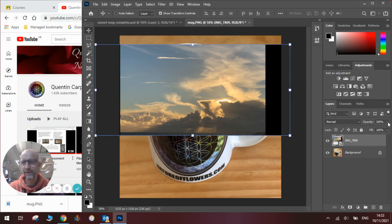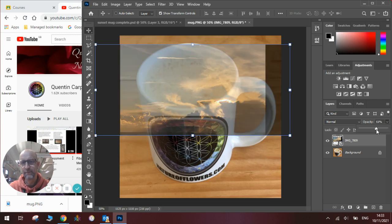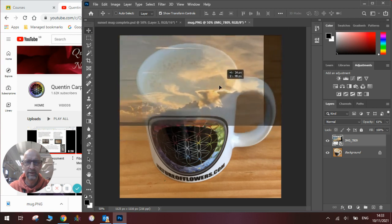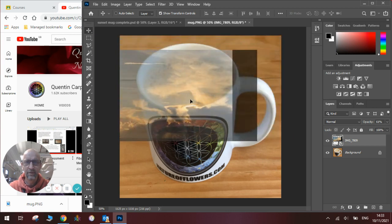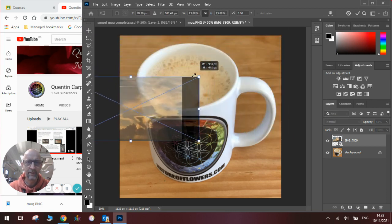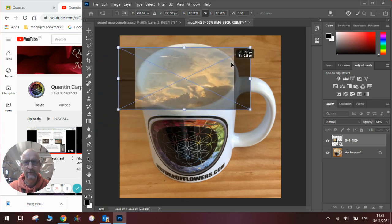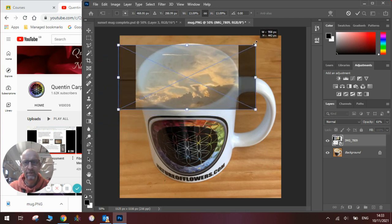Now I can't see what's going on behind it because at the moment it's solid. So if I change the opacity with this slider here to about 60%, I'll be able to see exactly what's going on behind the image. I'll also then be able to scale it exactly where I want it to fit inside where the coffee is in the mug.